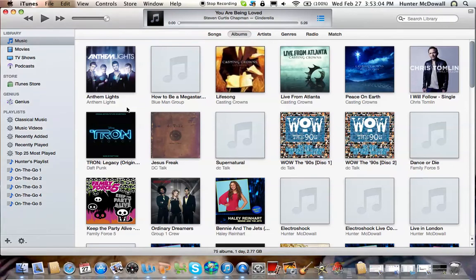Ladies and gentlemen, this is another tutorial by Hunter McDowell. Today I'm going to be showing you how to do a visualizer in iTunes.